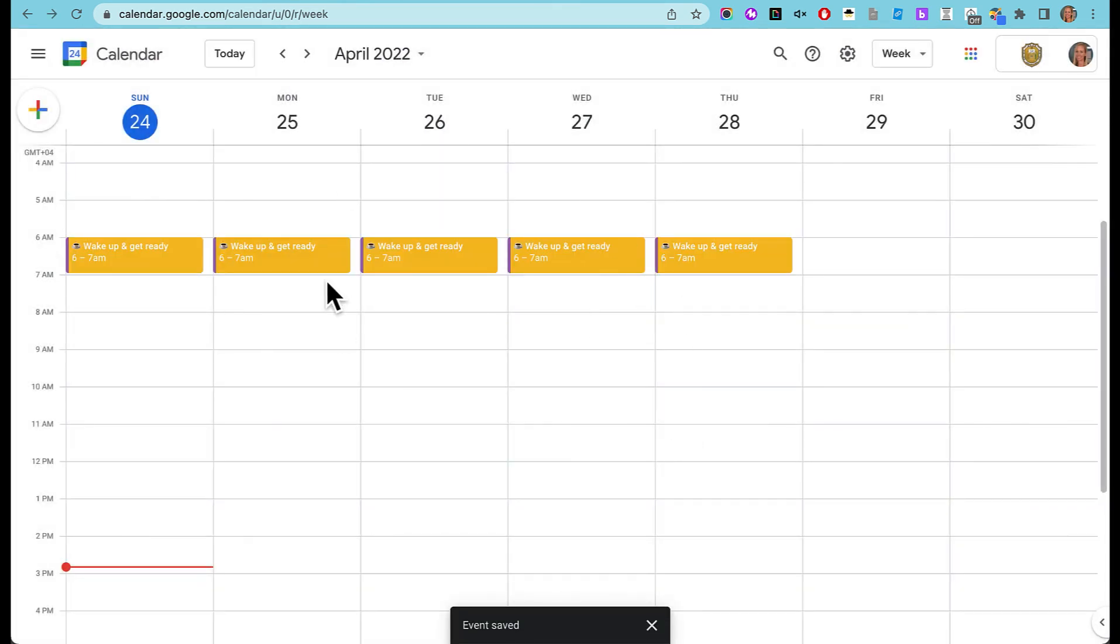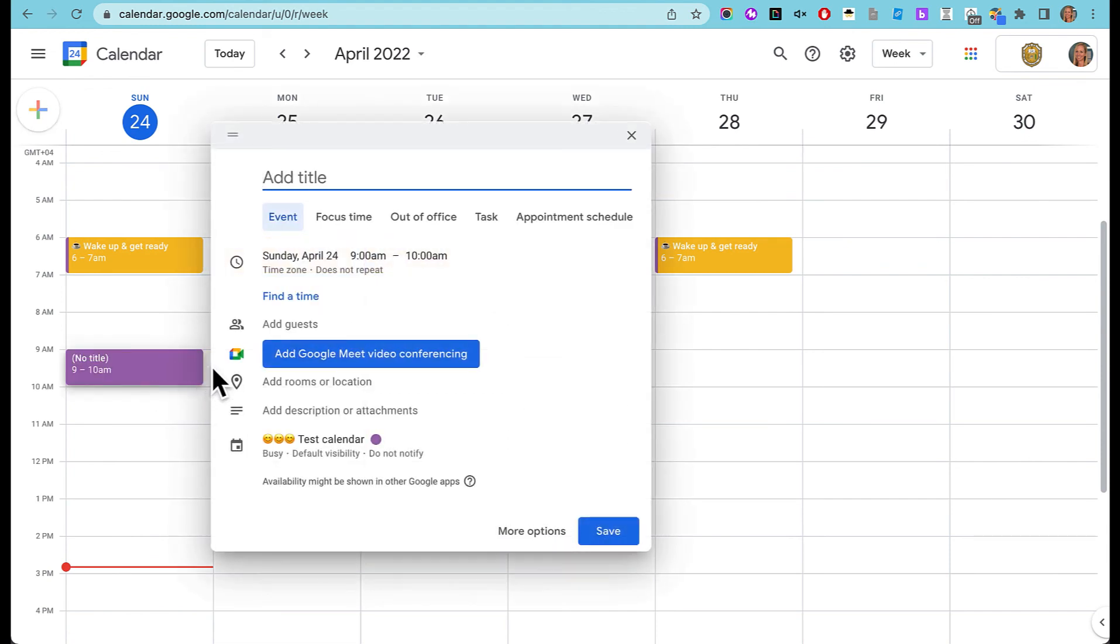Now I've got this event on here, it's got notifications, I know how I can move it around, and I can just start putting in all of my other events.